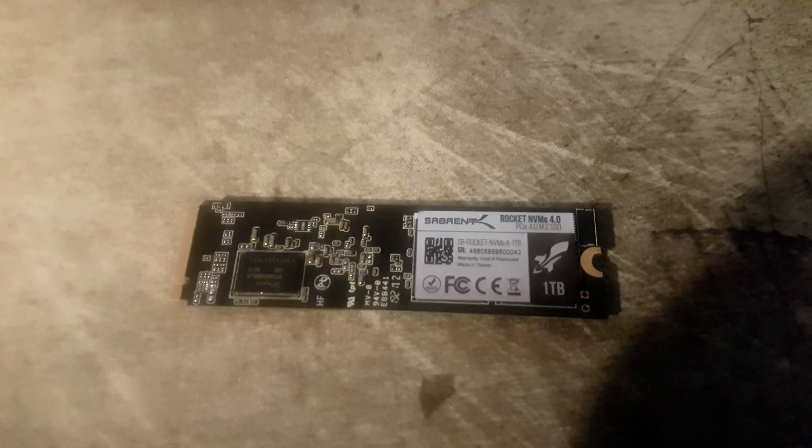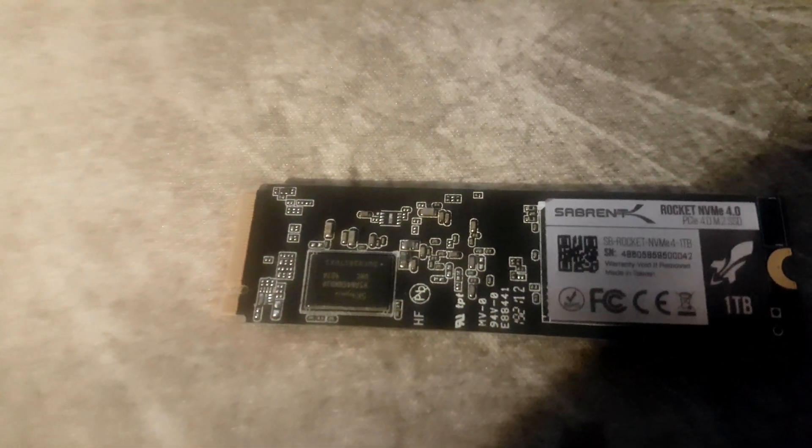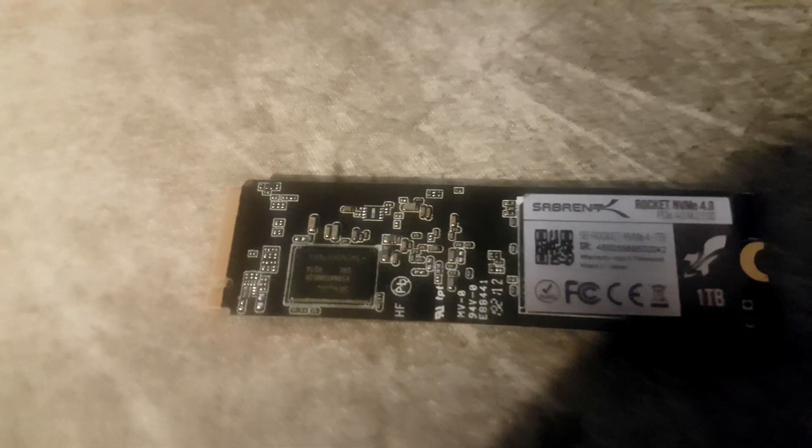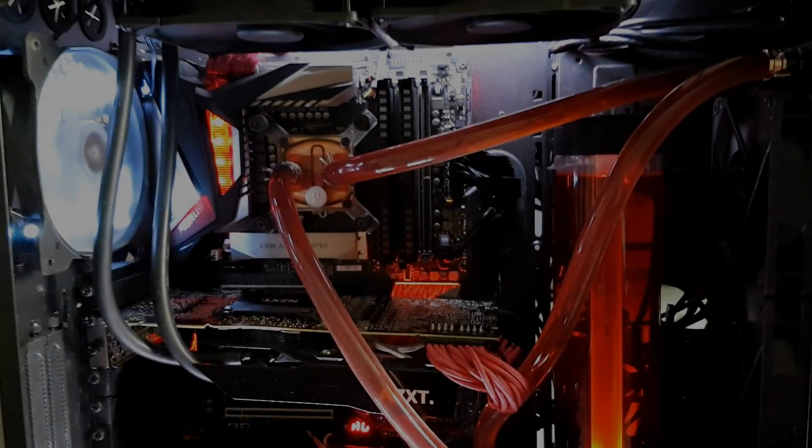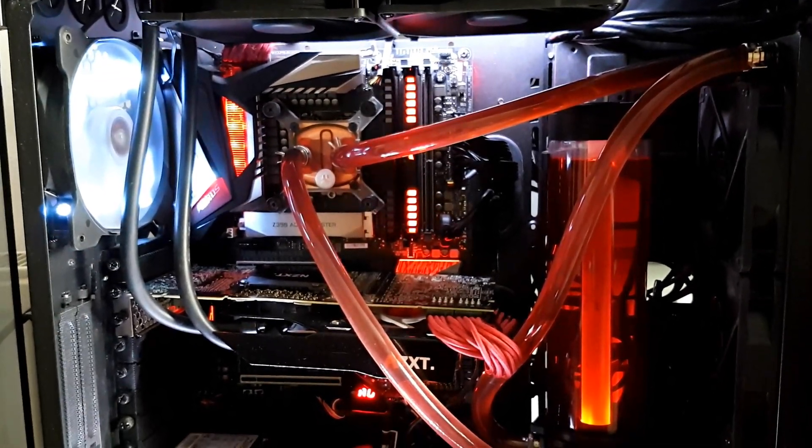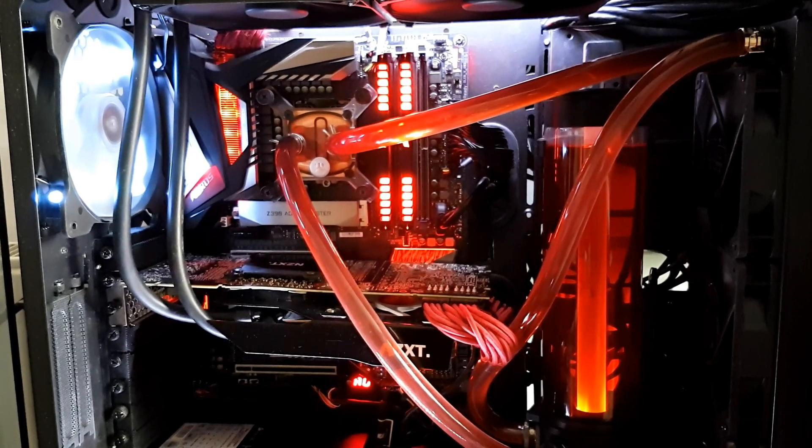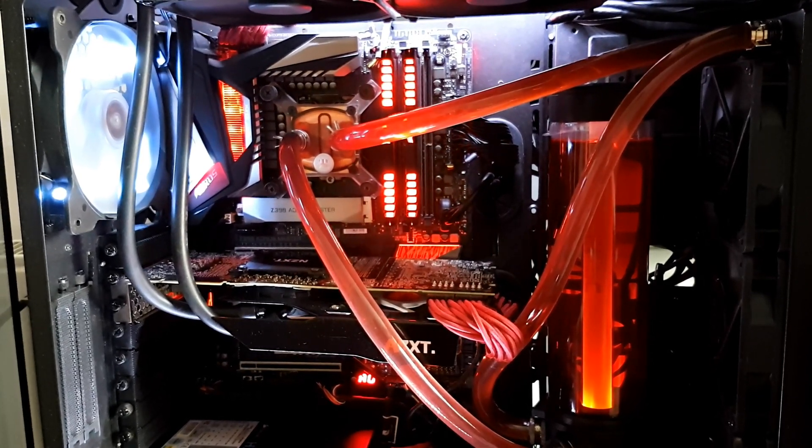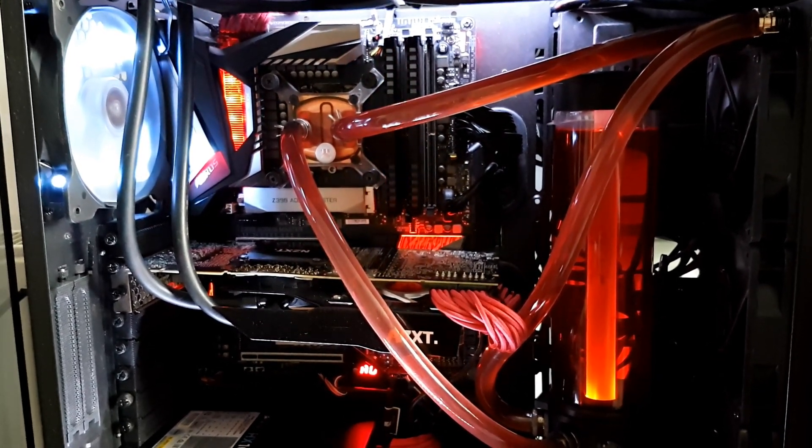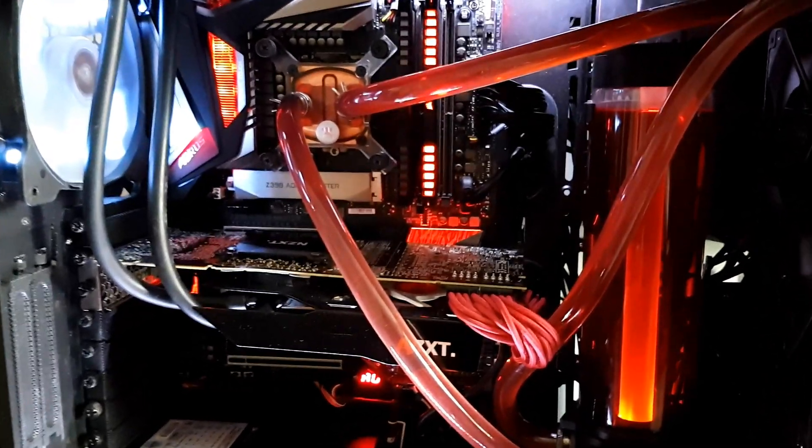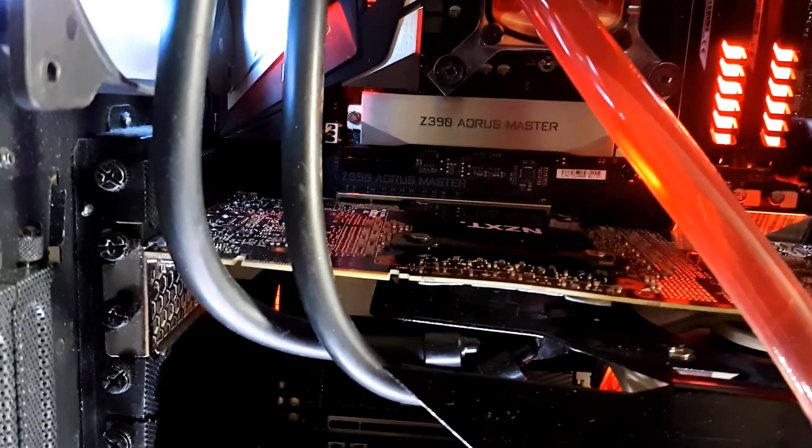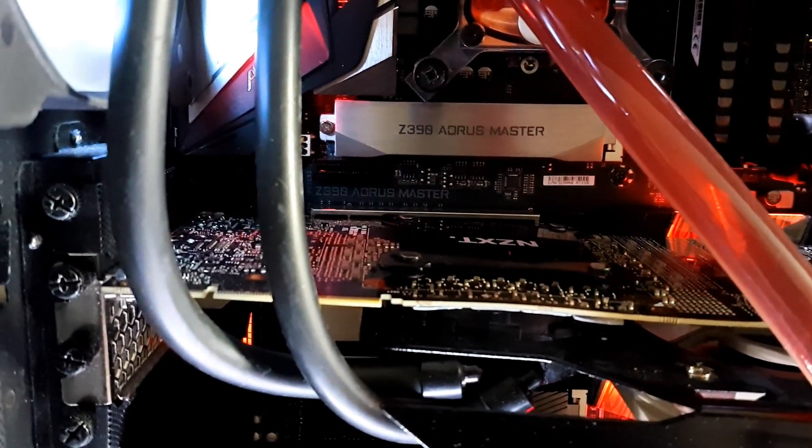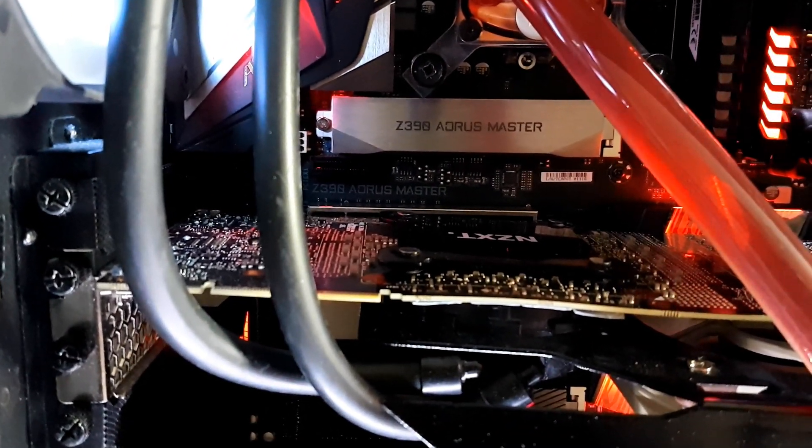If you have a PCIe Express 4.0 system you could get up to five gigabytes per second of write speed, which is pretty insane. So I'm using the Gigabyte Z390 Aorus Master, which means unfortunately I'm limited to PCIe Express 3.0, but this drive still packs quite a punch even at PCIe Express 3.0.